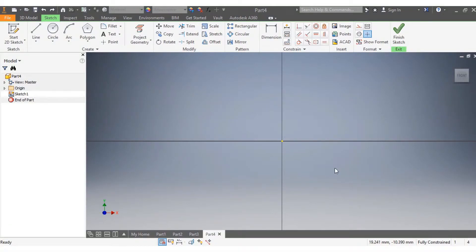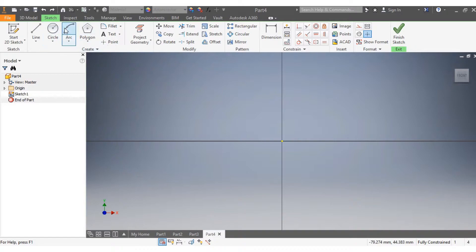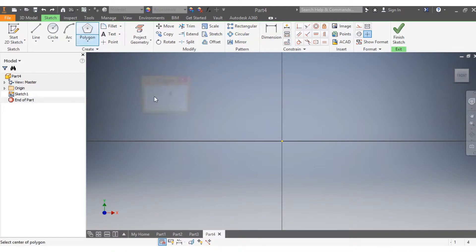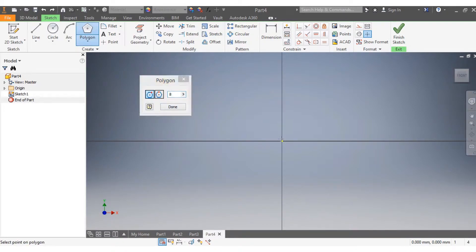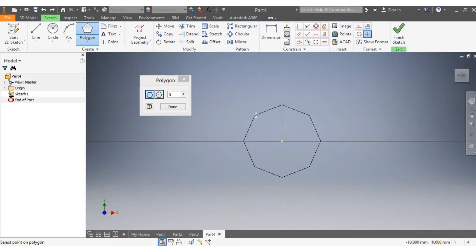Hello there, so today we're going to be doing some drawings using the loft function. First, I'm going to start by drawing this octagon of mine.